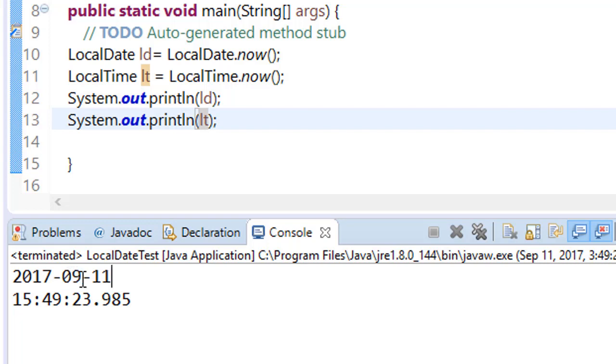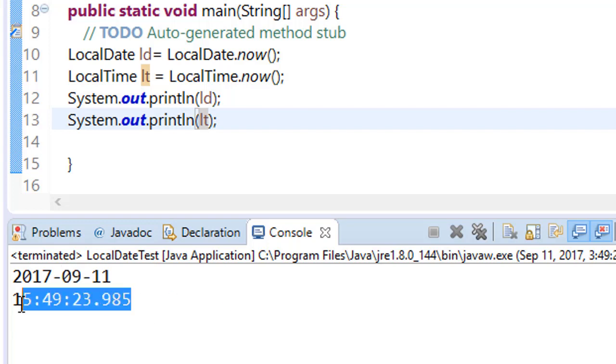And you can see that here we are getting the current date. We are not forced to add one to the month here. And you can see the time as well.